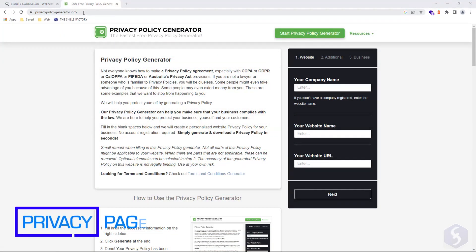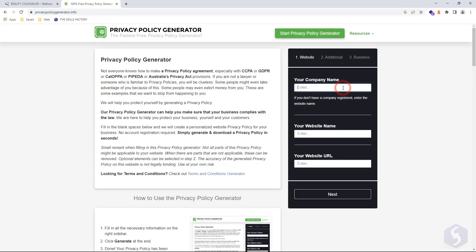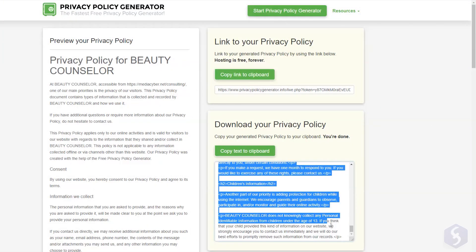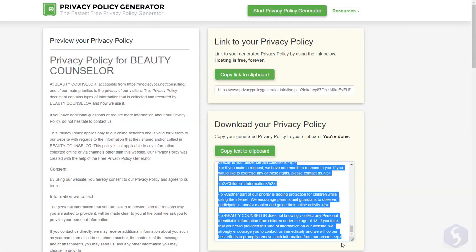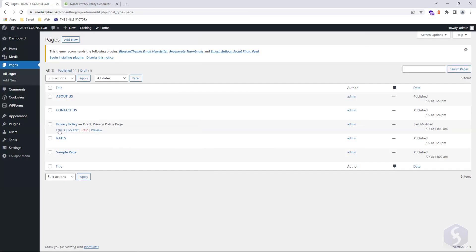Remember to build a proper privacy policy page as well. You can visit free sites like privatepolicygenerator.info and insert your company name, website name, URL, and answer quick questions. Then copy and paste the HTML code in your privacy page and save it.